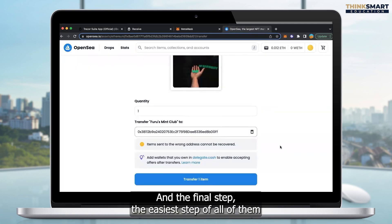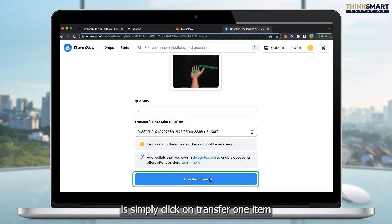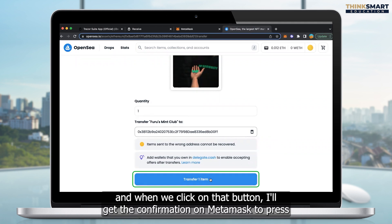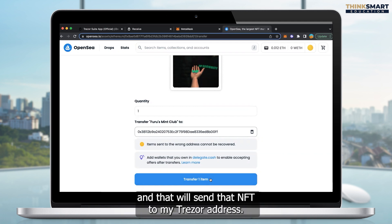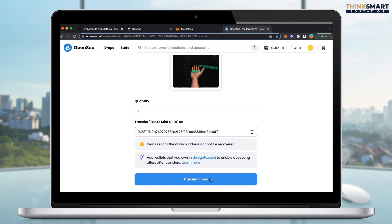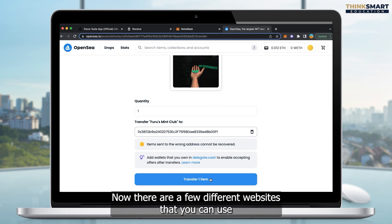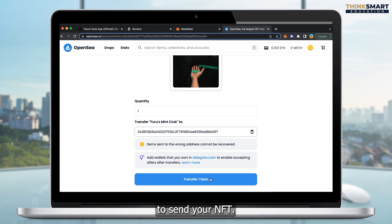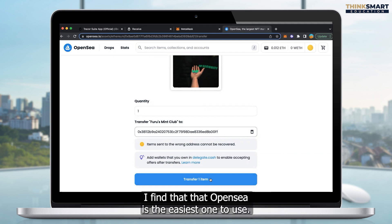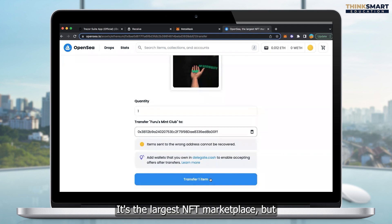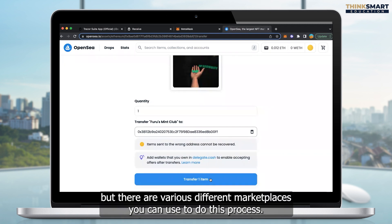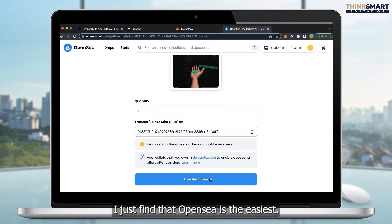And the final step, the easiest step of all of them, is simply click on transfer one item. And when we click on that button, I'll get the confirmation on MetaMask to press. And that will send that NFT to my Trezor address. Now there are a few different websites that you can use to send your NFT. I find that OpenSea is the easiest one to use. It's the largest NFT marketplace. But there are various different marketplaces you can use to do this process. I just find OpenSea is the easiest.